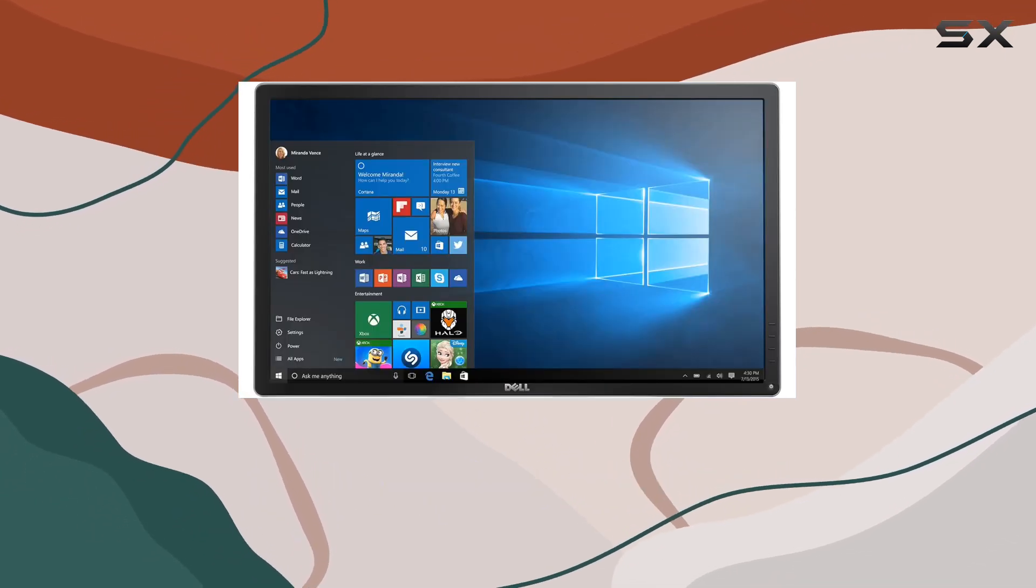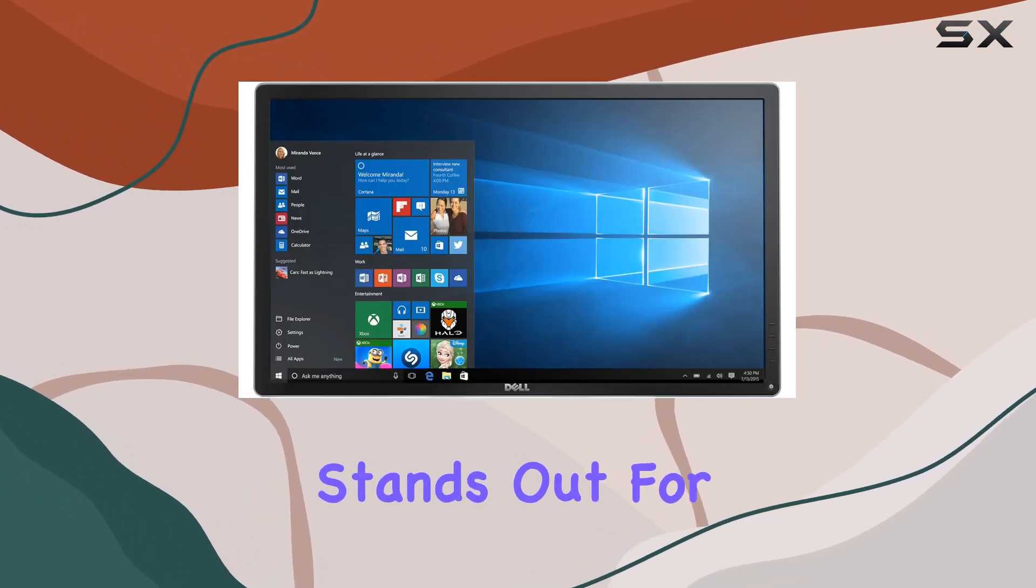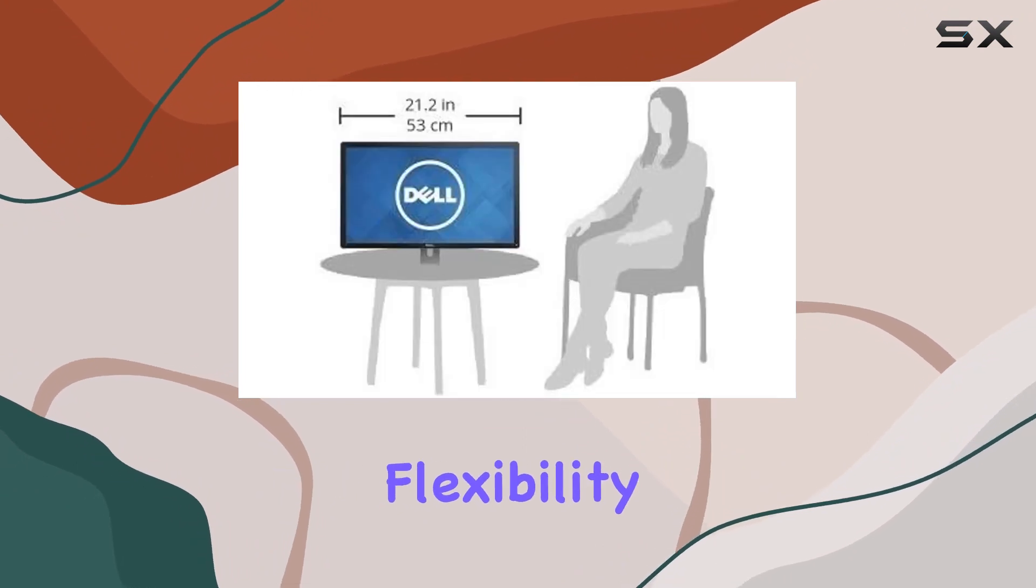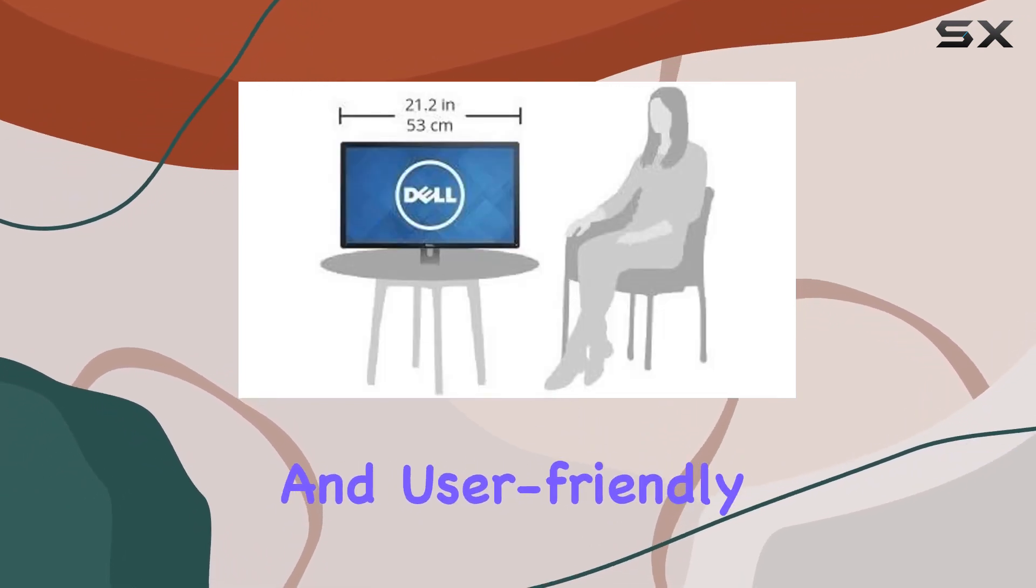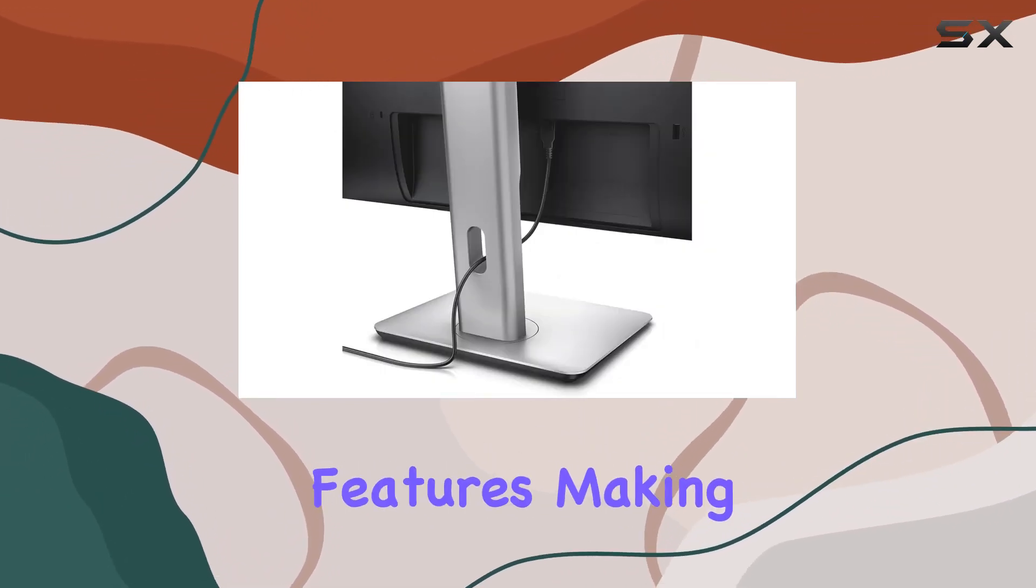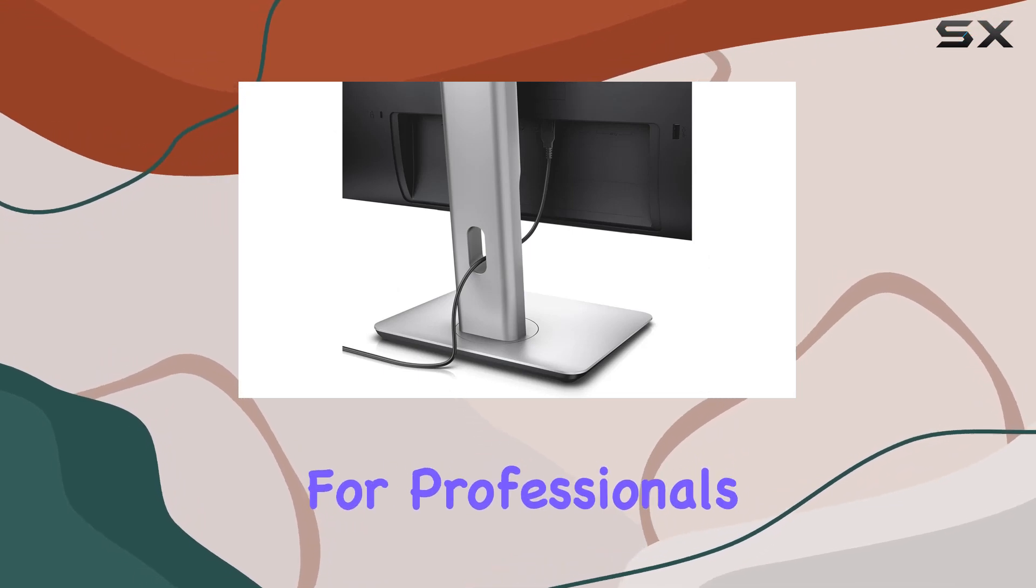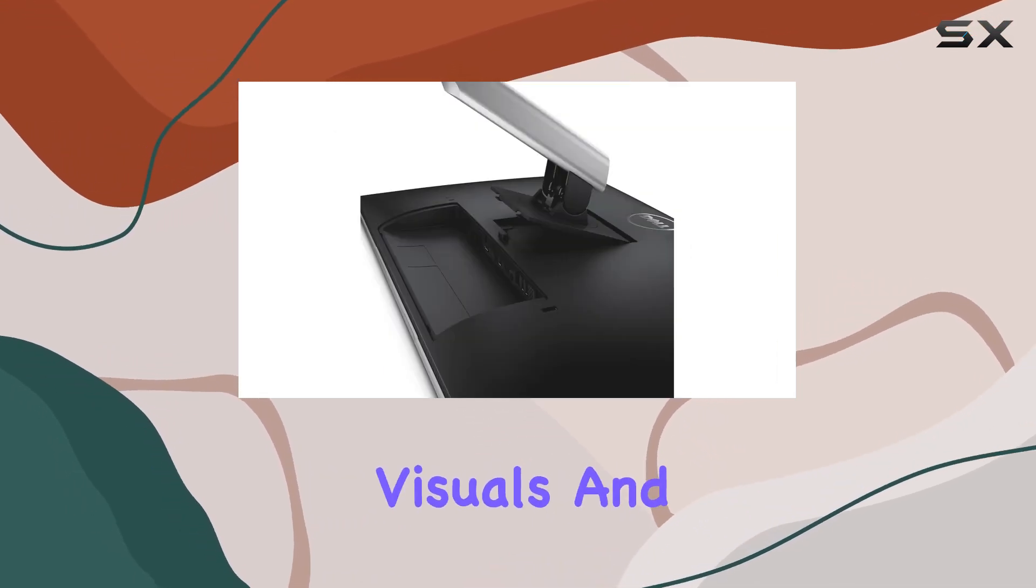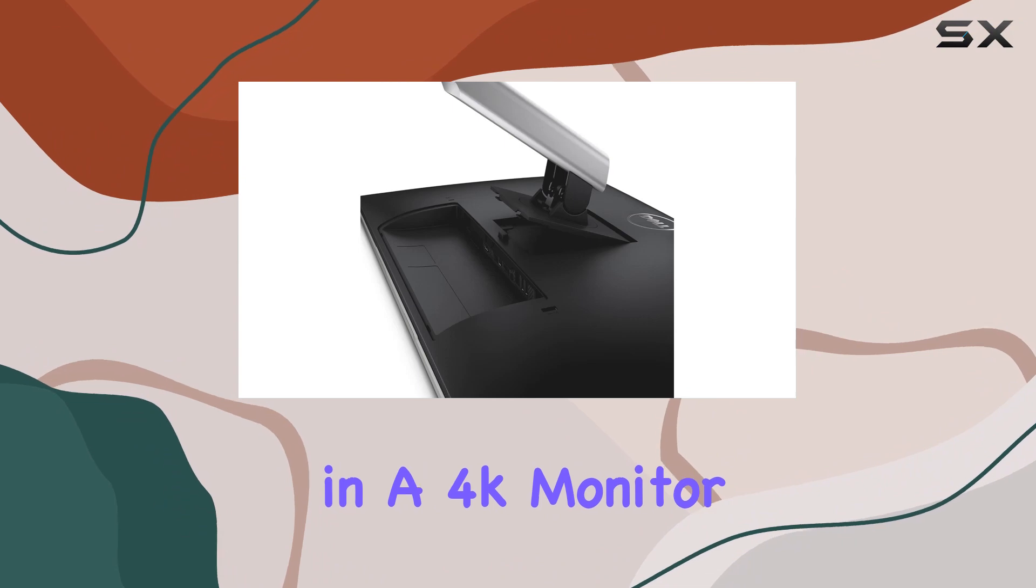Overall, the Dell P2715Q stands out for its color accuracy, flexibility in viewing options, and user-friendly features, making it a solid choice for professionals and enthusiasts seeking top-notch visuals and adaptability in a 4K monitor.